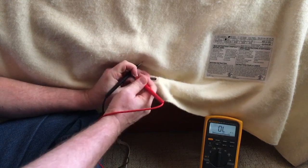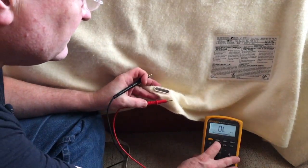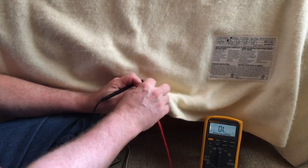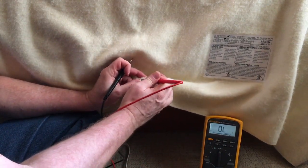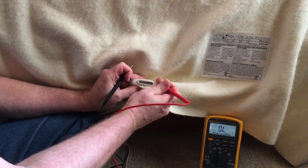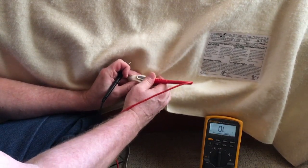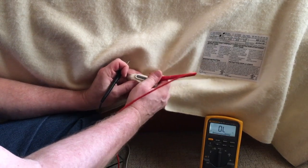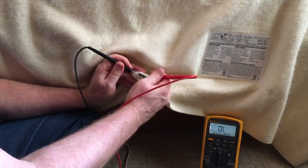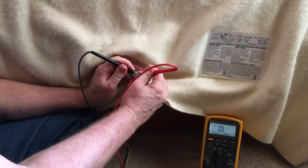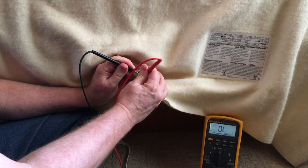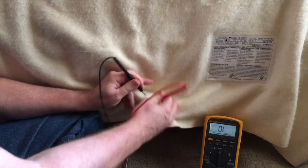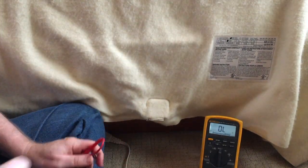And then the final thing we want to check is to see if there's any shorts between the heating wire and the sensing wire. So you can touch pins one and two or three and four. I'm going to test one and two here and they should stay open. And indeed, it's open. So now we know all the wiring inside the blanket is fine and we can go on and look at the controller.